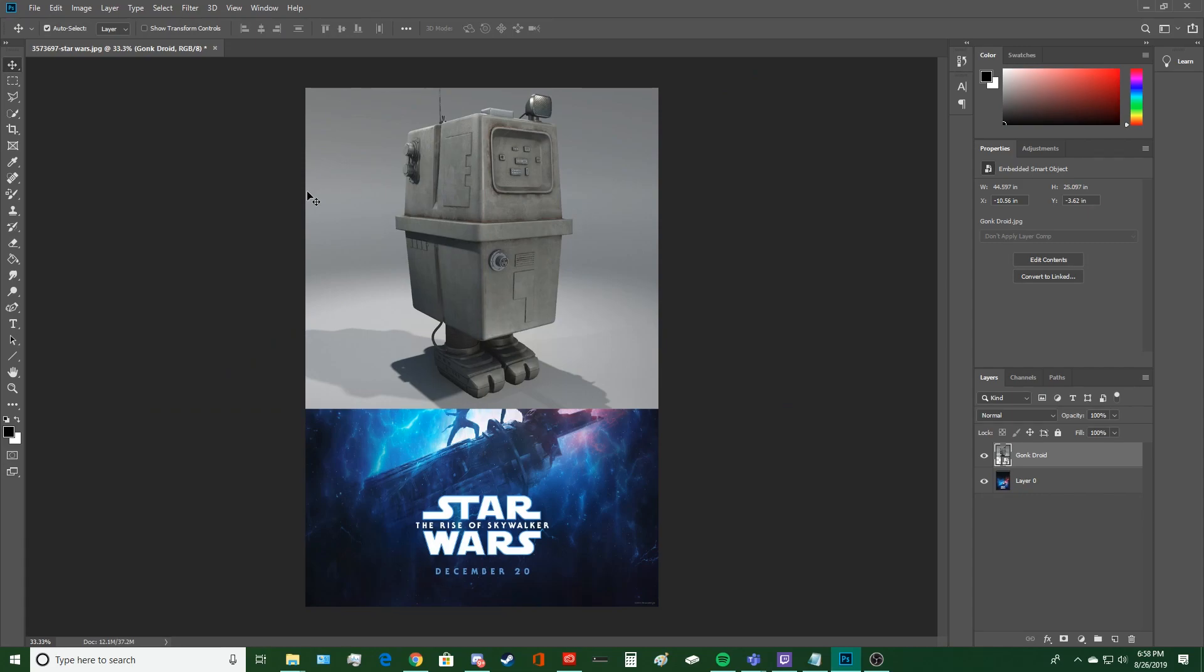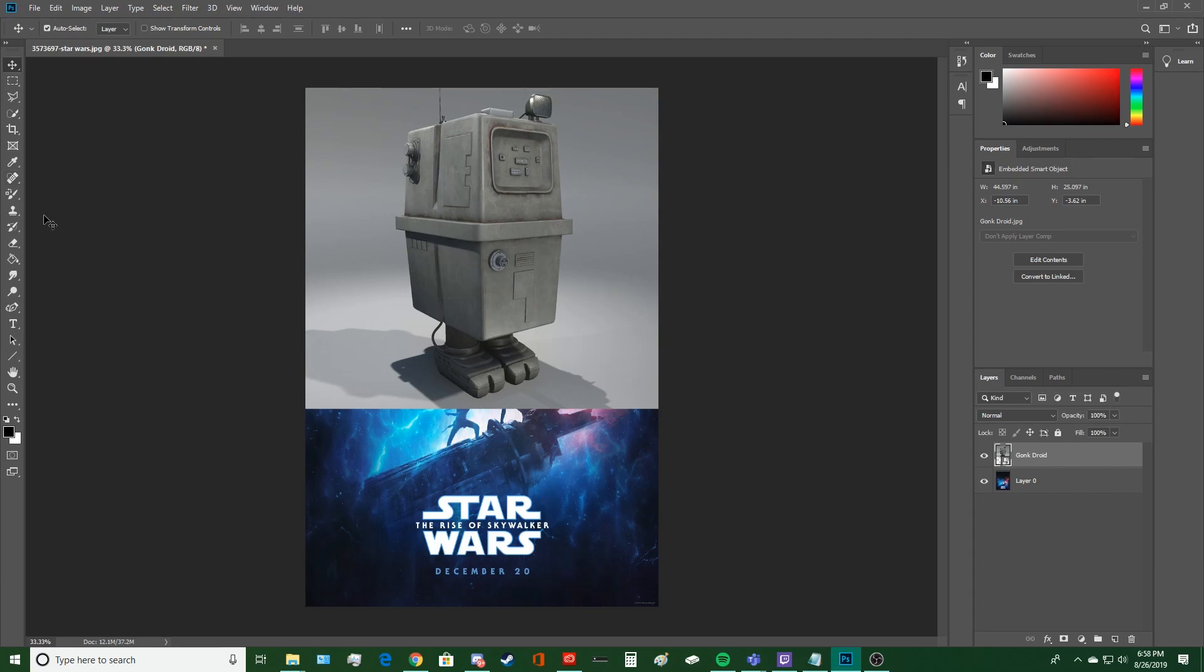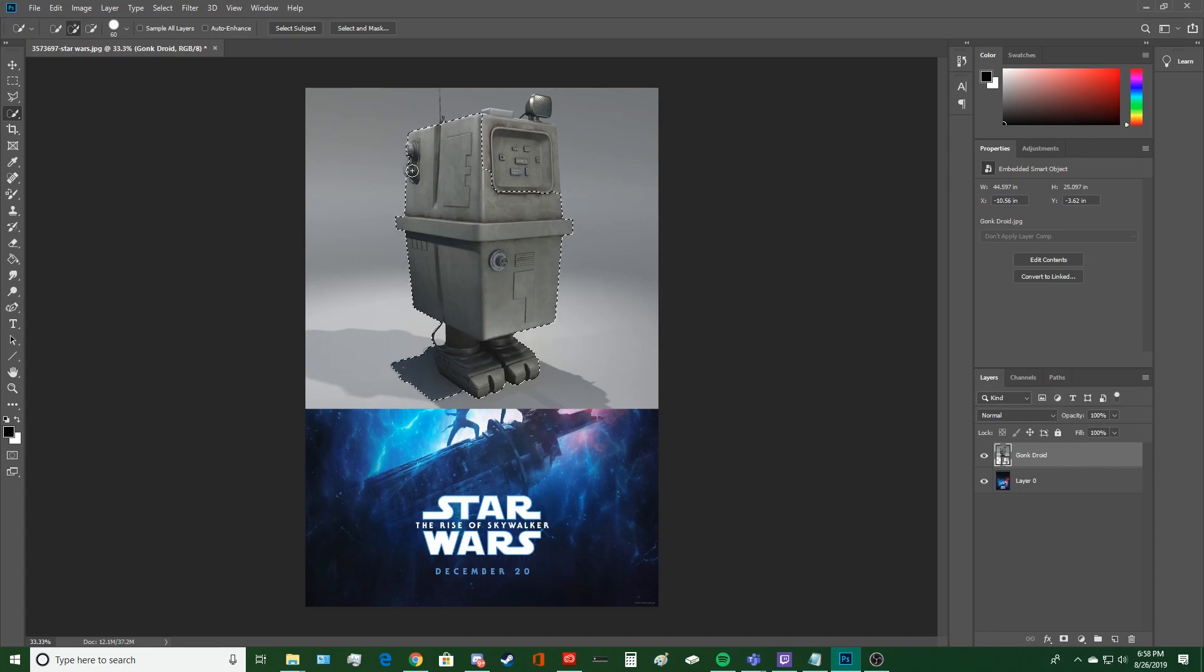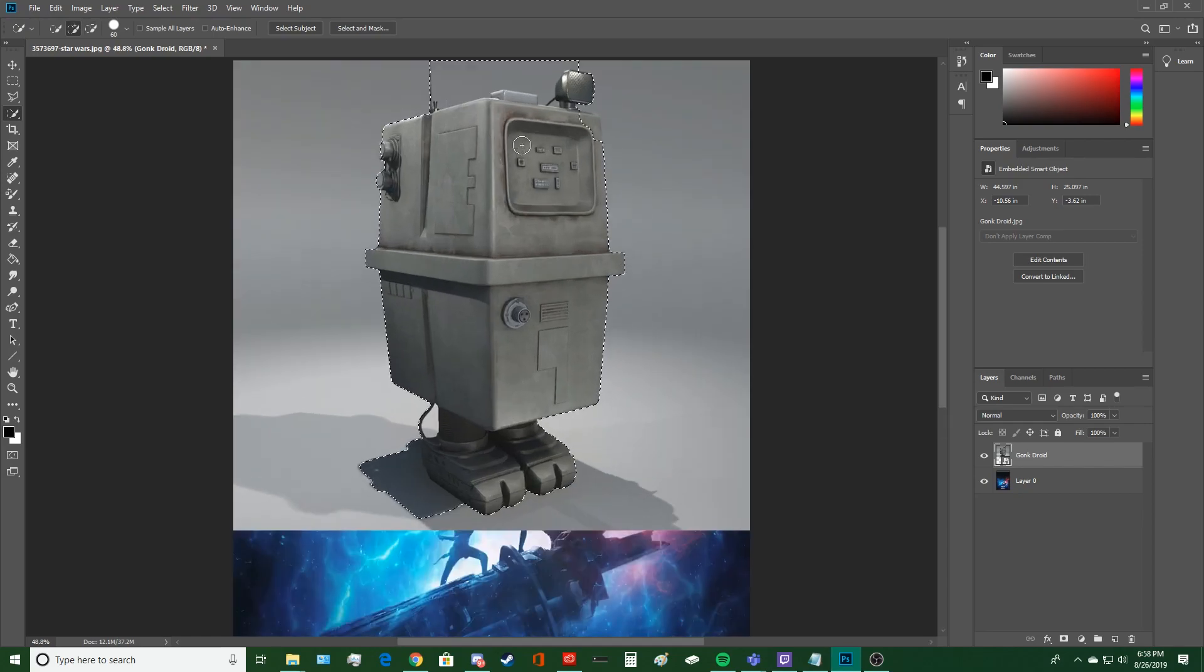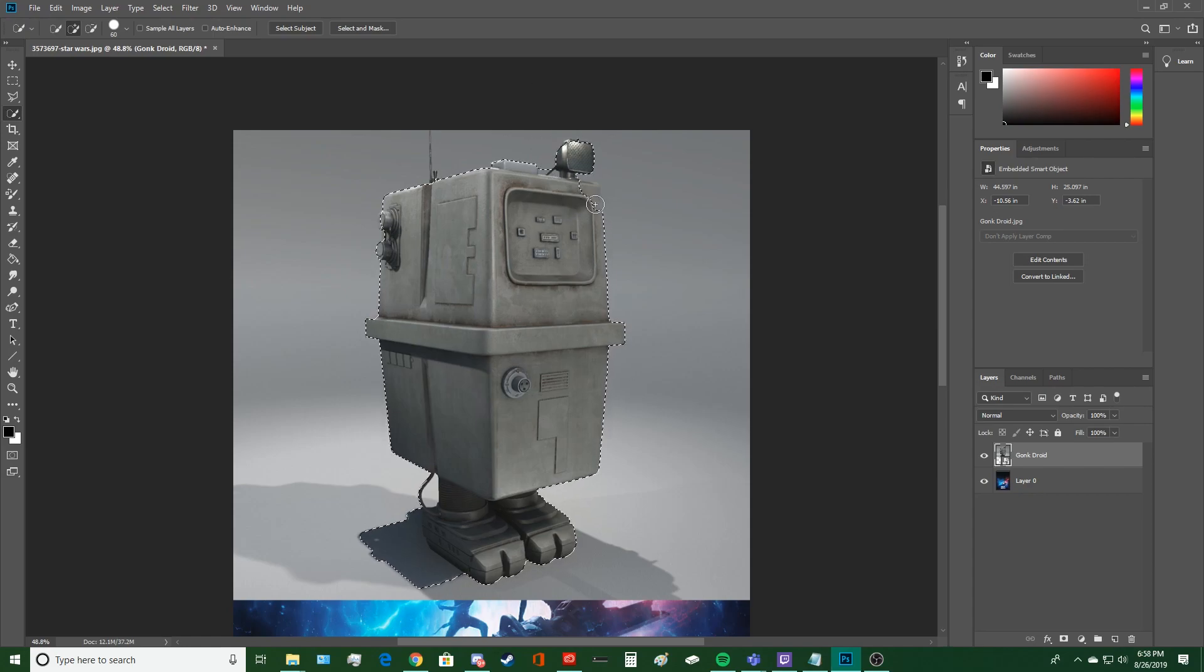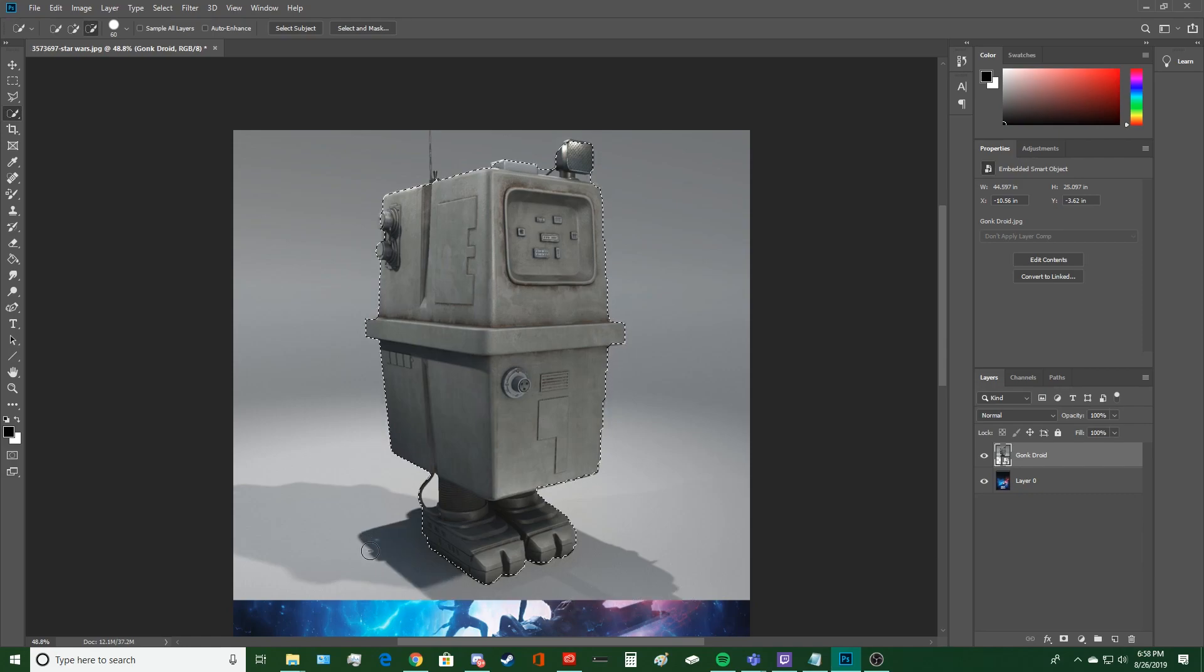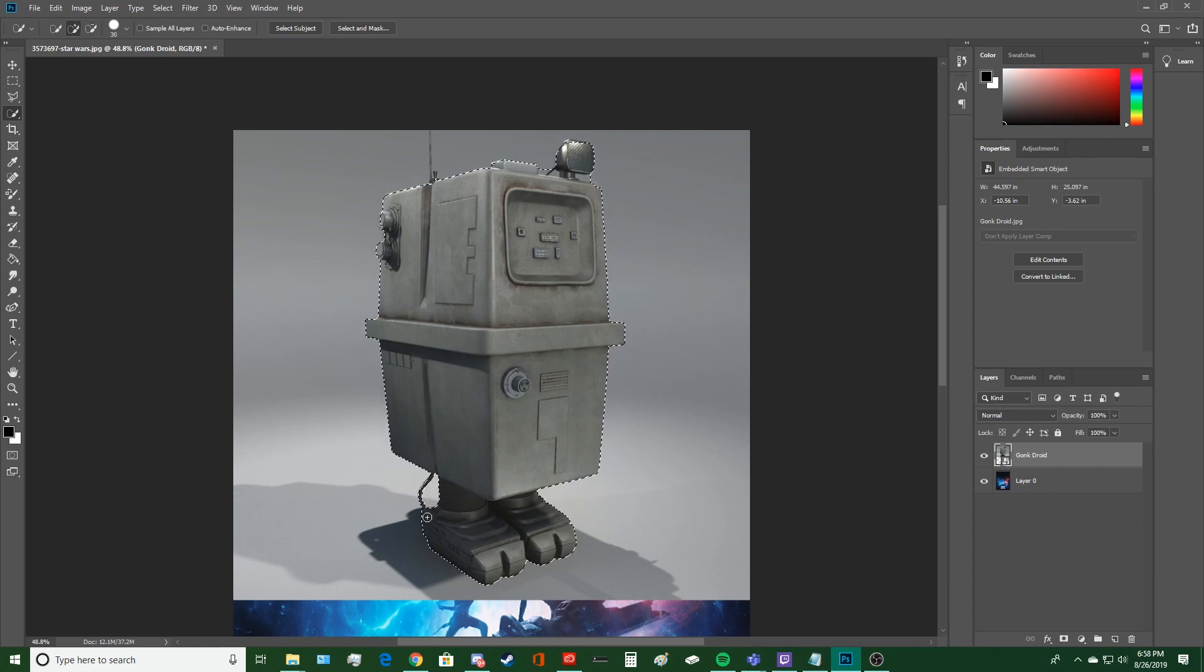So now what we're gonna do is try to get the Gonk Droid out of the background. So we could do that a few ways. I'm gonna use this quick selection tool. I'm gonna select the Gonk Droid. Doesn't have to be perfect for now. Hold down Alt. See how it turns into a minus? That means you're getting rid of the selection instead of selecting stuff. So you do that and you just kind of paint over what you want to get rid of. You don't want to be in the selection.